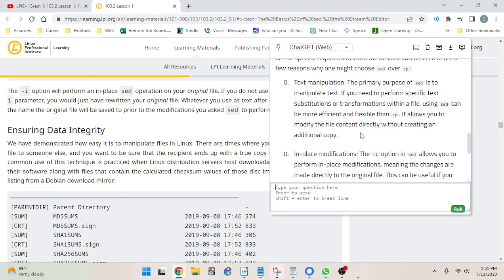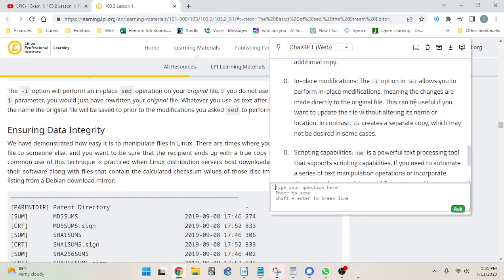That actually makes sense — if you have a version number and want to change it, you can do it with one sed command without opening an editor. The next reason is in-place modifications: the dash-i option allows changes directly to the original file. This can be useful if you want to update the file without altering its name or location. In contrast, cp creates a separate copy which may not always be desired.